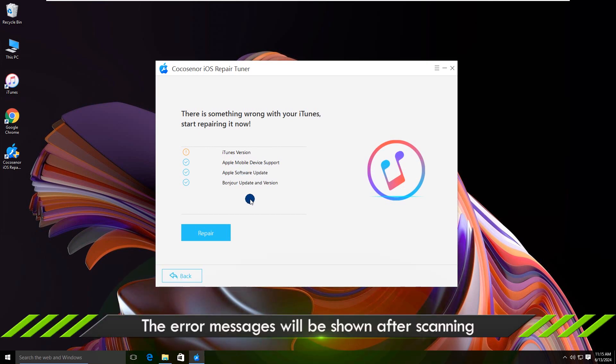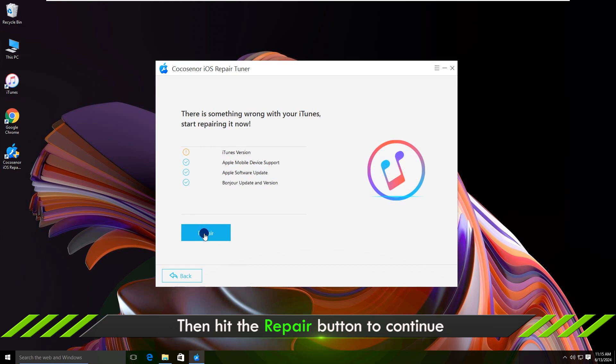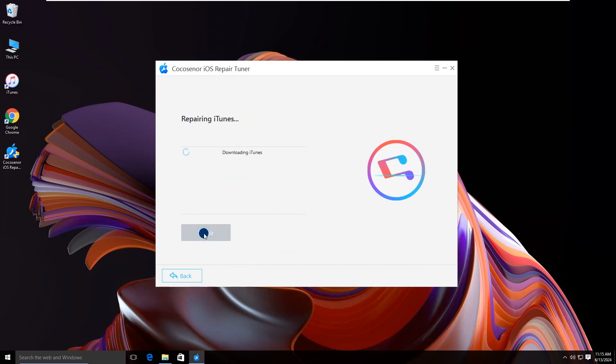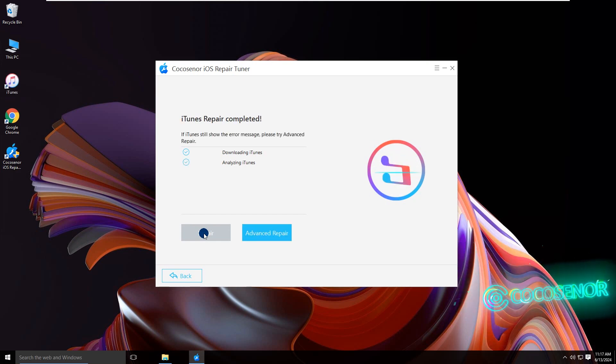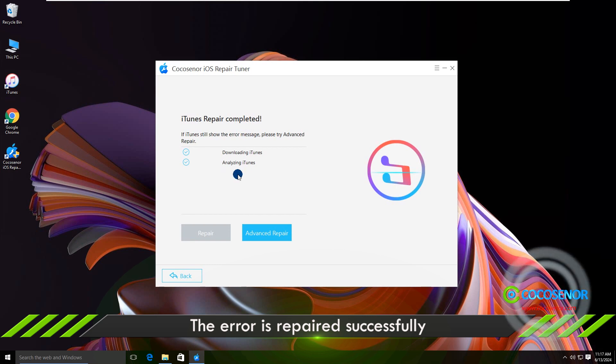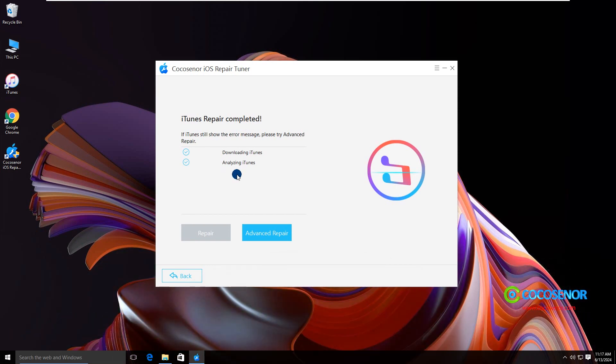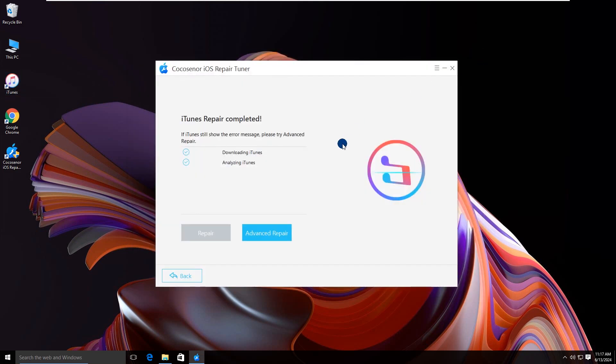Soon, you can see the errors on your iTunes. Click the Repair button to get it fixed. Now iTunes is back to normal. That's all. Thanks for watching.